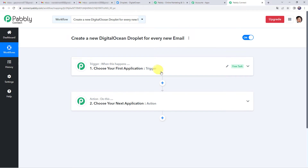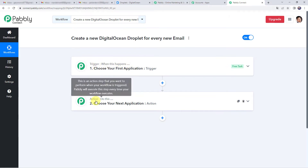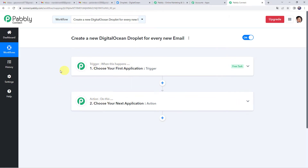Now we can see a trigger window and an action window. Pably Connect works on the concept of trigger and action — trigger means 'when this happens,' action means 'do this.' In this use case, we want that whenever we receive a new mail, automatically using the details of the mail, a new droplet should get created in our DigitalOcean account. First, we need to create an integration between our email account and Pably Connect so that all the mail details are captured here.